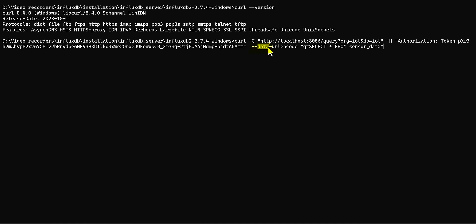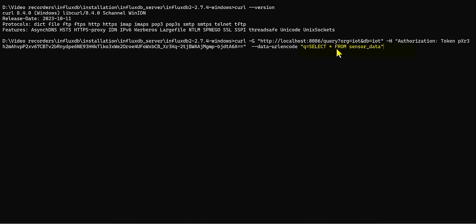In the previous video, during the configuration part, I taught you how you can copy or find this API or token. This token will be dropped here. And after that, you need to write space hyphen hyphen data-urlencode, space quotation, q equals. Here is exactly like an SQL query: select star from.